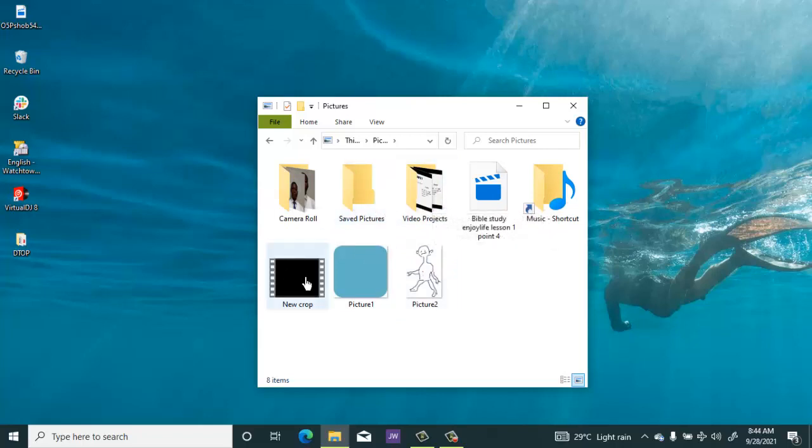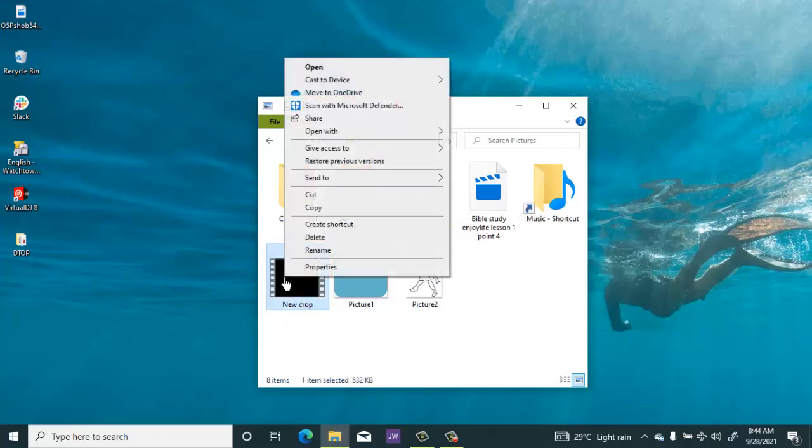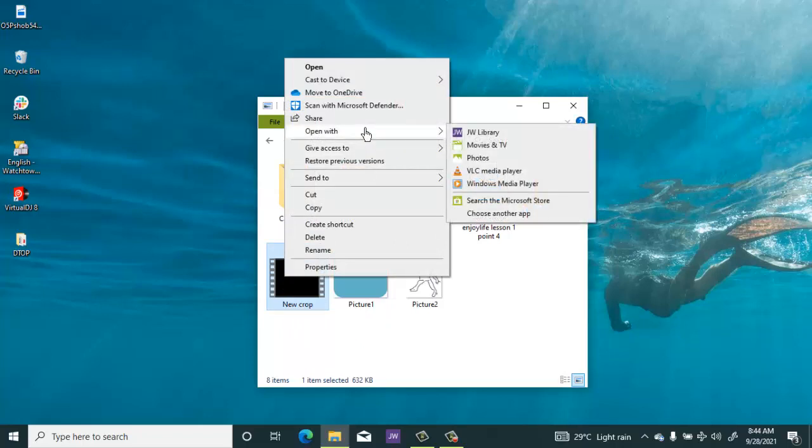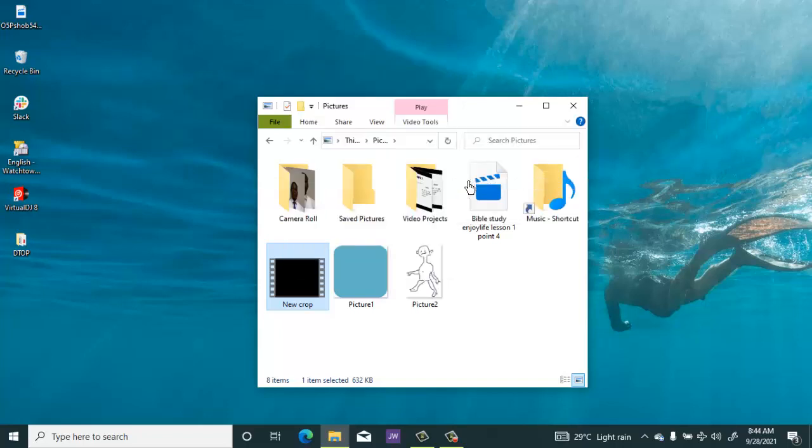So this is where I saved it. You can see the new crop here. So that is the audio. So you can open it again with any app to see.